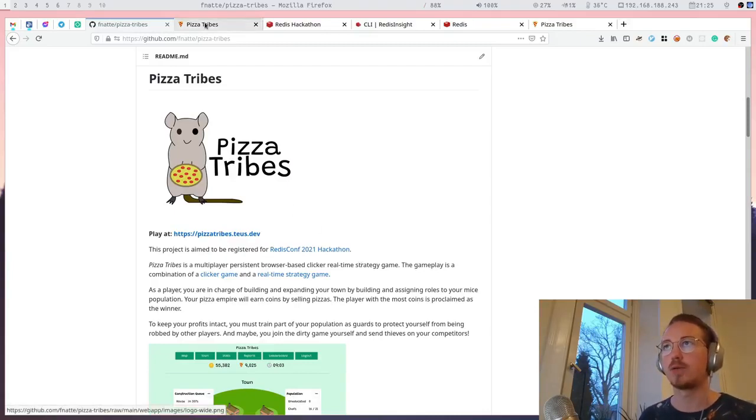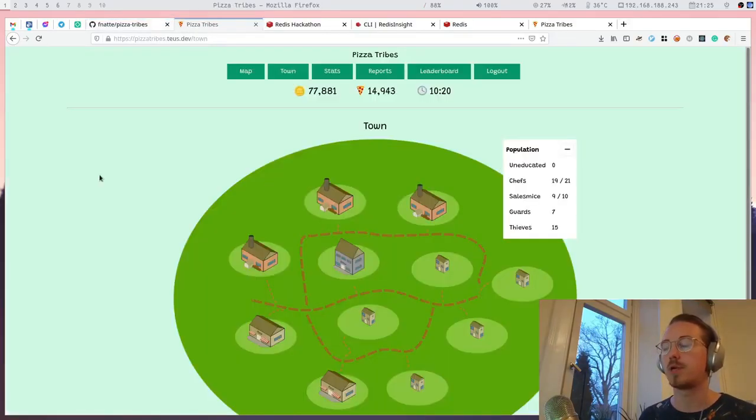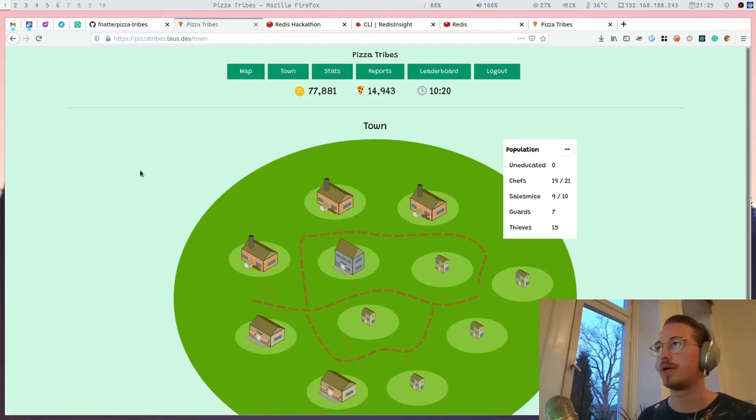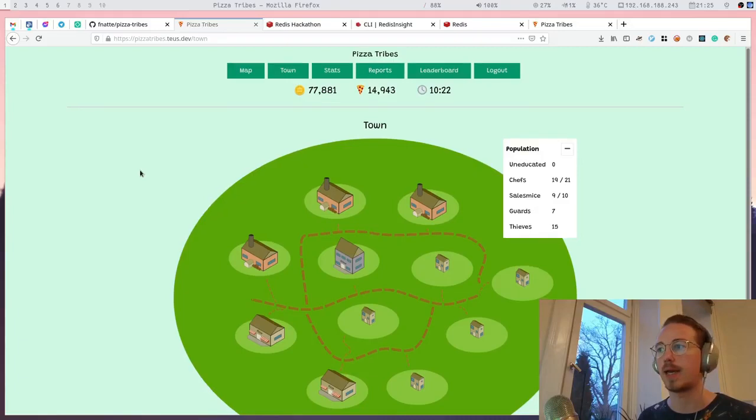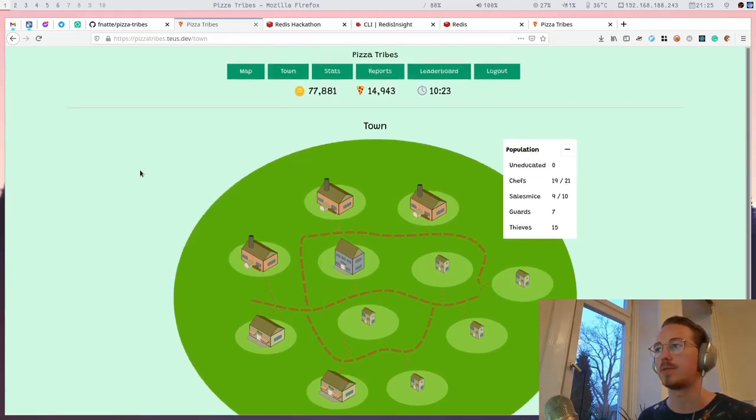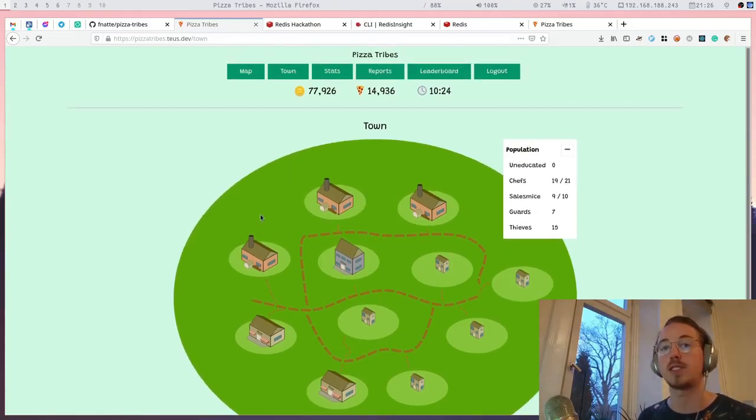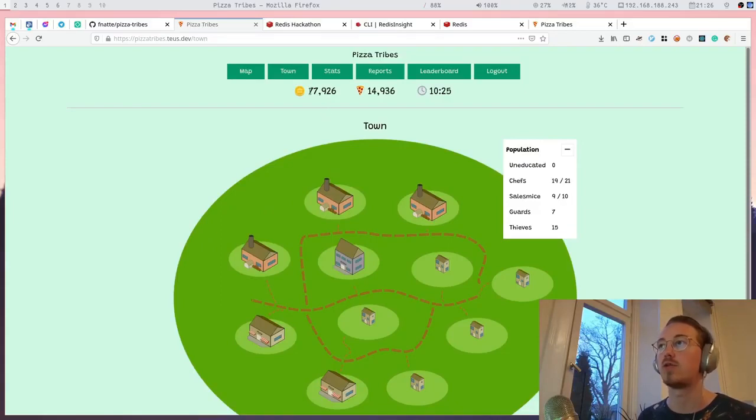I will show you the game real quick. It's a game about managing your population of mice who want to bake and sell pizza to gain coins.